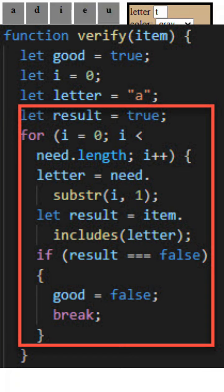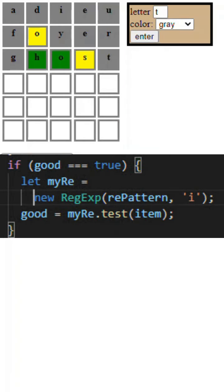they are, then that's fine, but if they're not, knock down the good flag and ignore the word. Third one is to do the regular expression, which is the dot and the letters, and it creates a regular expression and